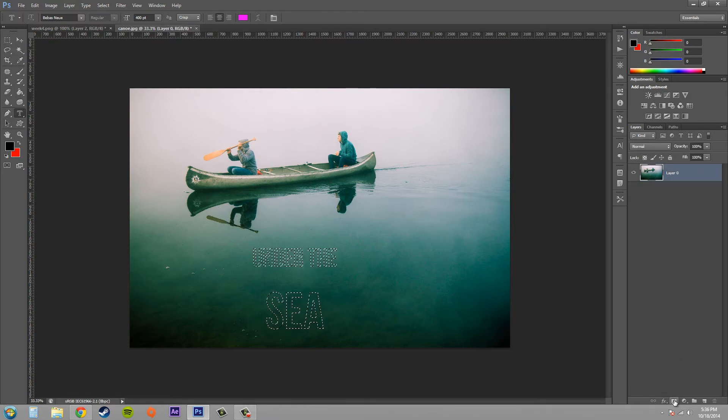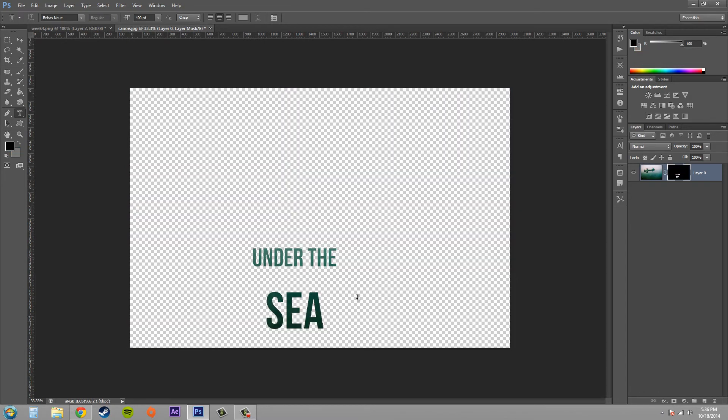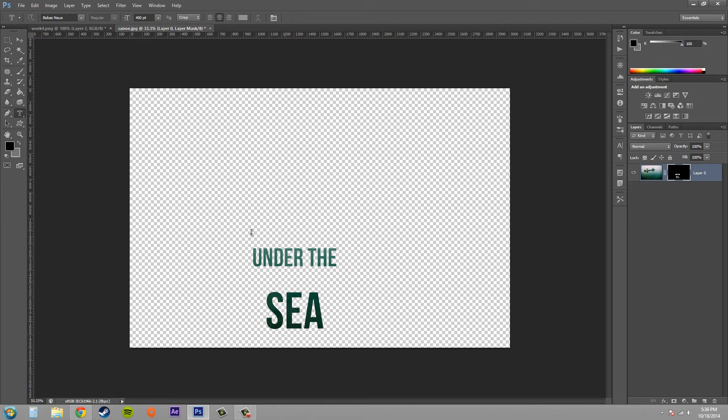Now I have taken color information from the image, used a mask, and now I have that color information on my text. That's what's coloring my text.